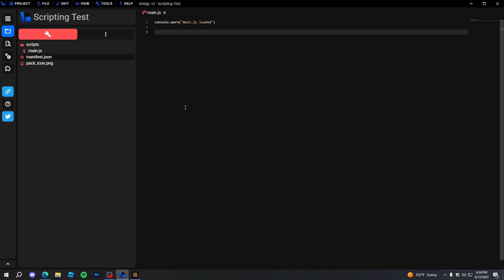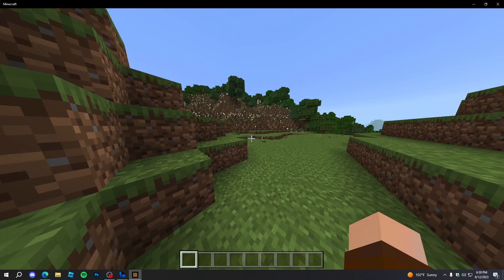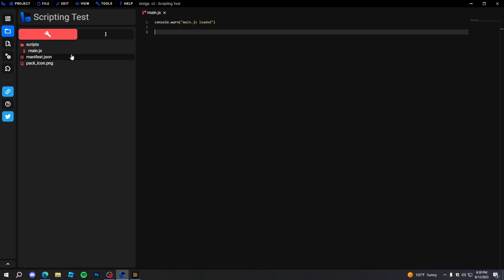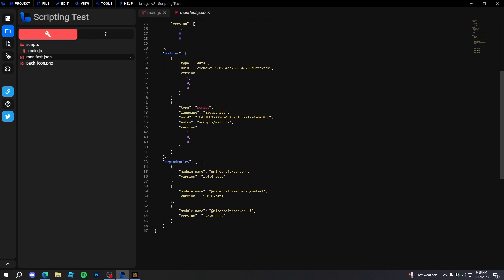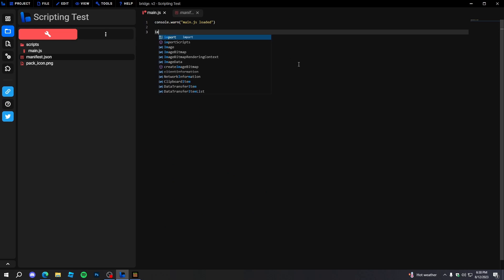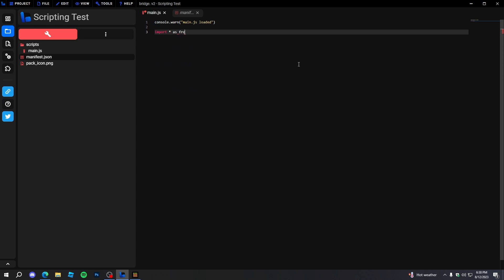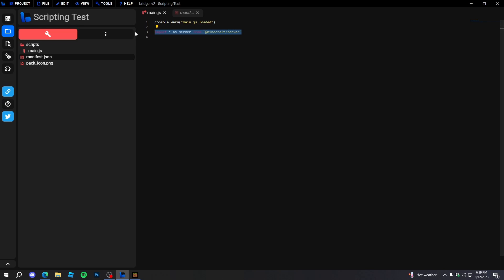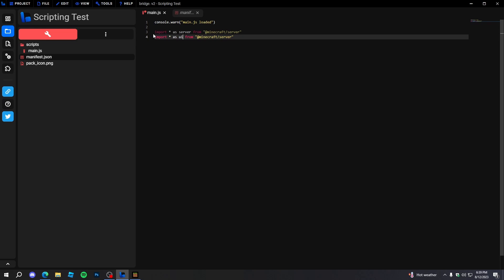For scripting, you can't just do something like 'world break' — you actually have to import the world. This is where many people get confused, but it's really simple. All you have to do is find the dependency right here, which is at 'minecraft:server'. Just copy this code — I'm going to import everything as 'server' from the Minecraft Server module. If you also want, you can copy this and import everything as 'ui' from 'minecraft/server-ui'.